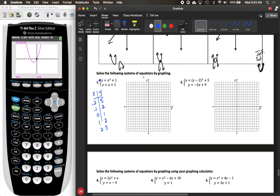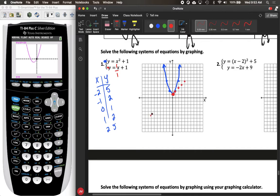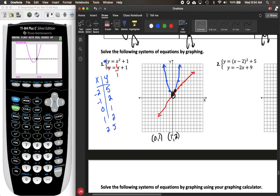Here is the graph for that function. We start at negative two comma five, negative one comma two, zero comma one, and then the same on the other side. Now we need to graph our linear equation, y equals x plus one. The y-intercept is at positive one, and the slope tells us to go up one and over one. Drawing both graphs, we can see there are two solutions: one at zero comma one and the other at one comma two.